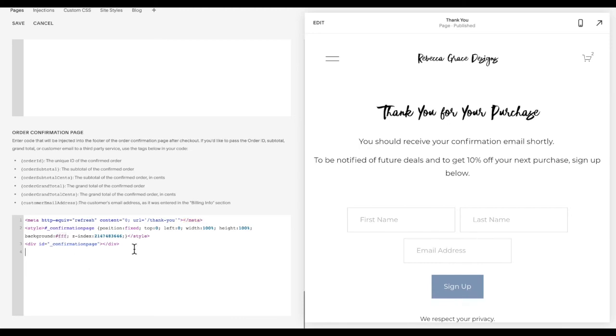Now for some funky reason, sometimes you have to do this twice for it to actually stick. So once you get it set up how you like, copy the code, click save.